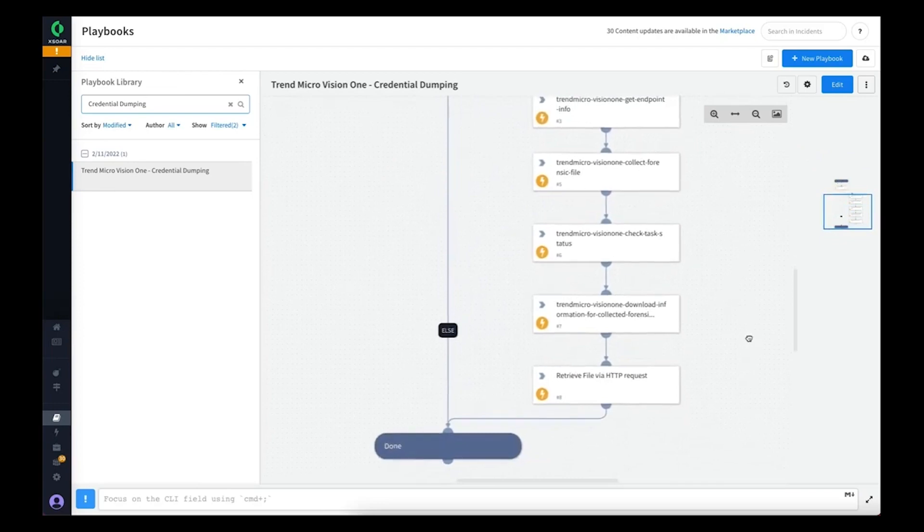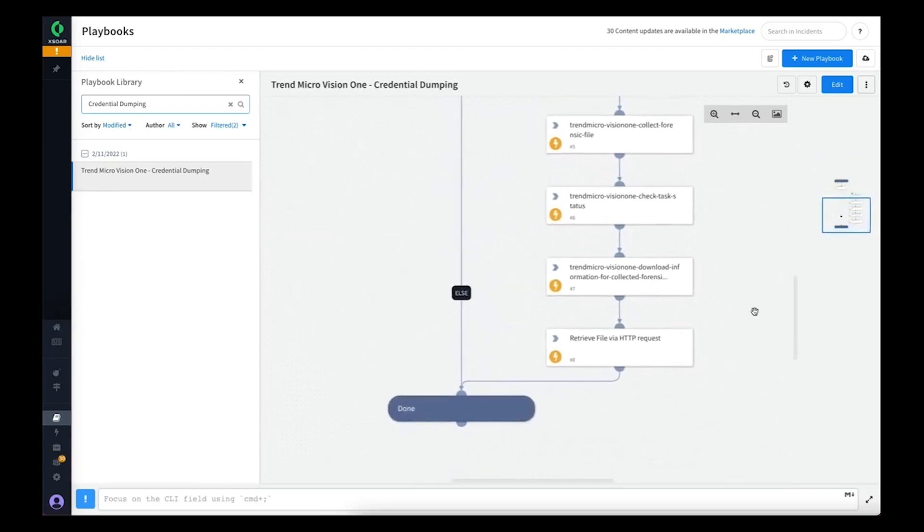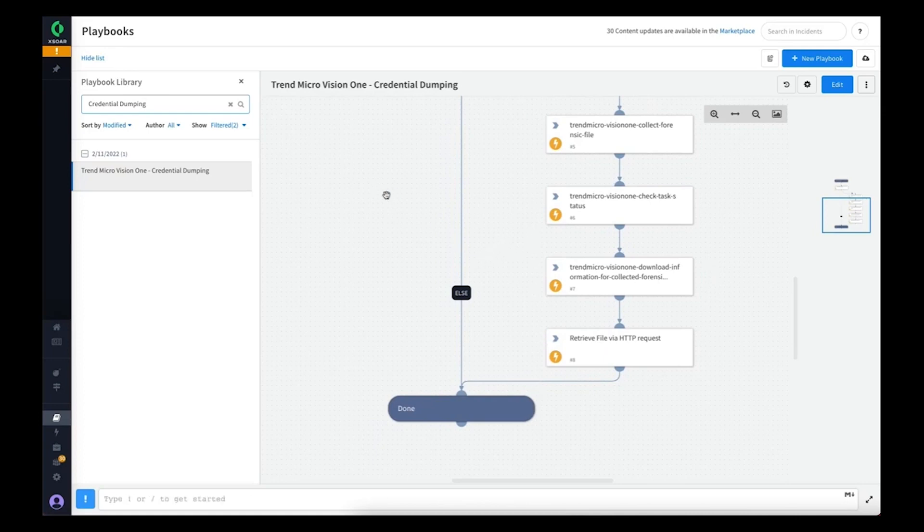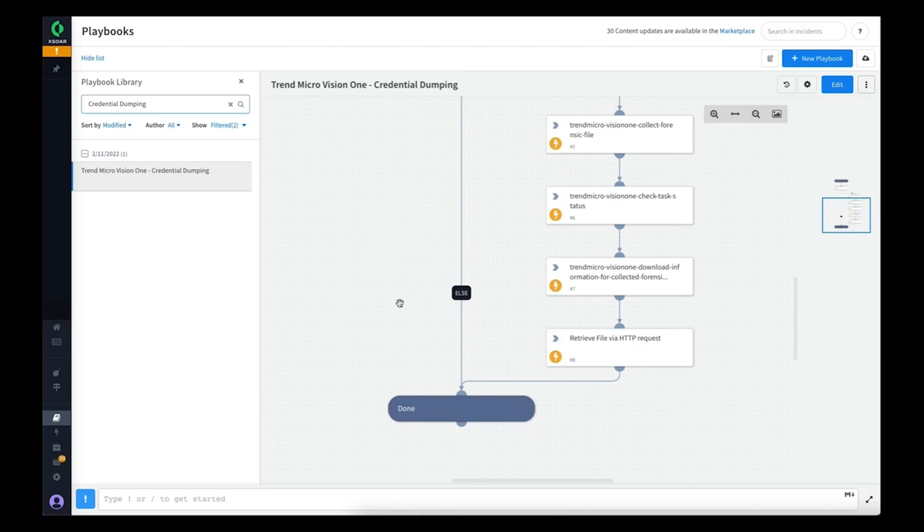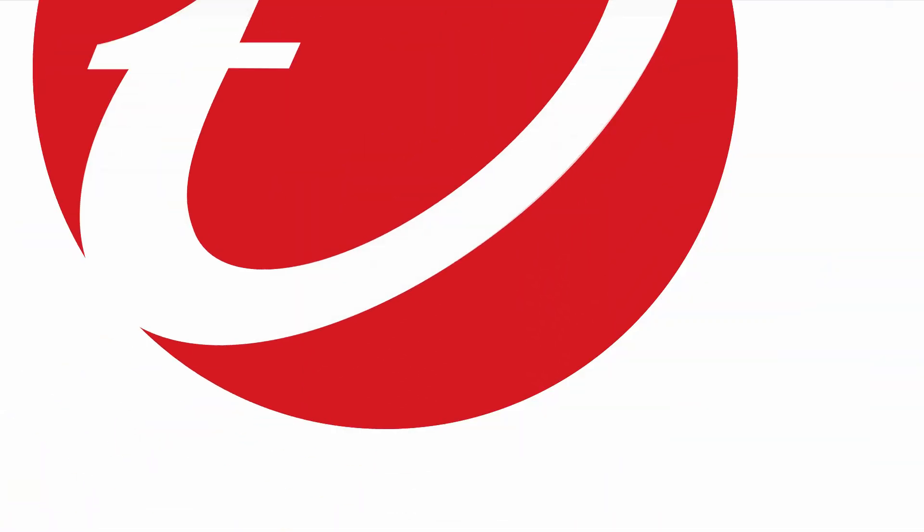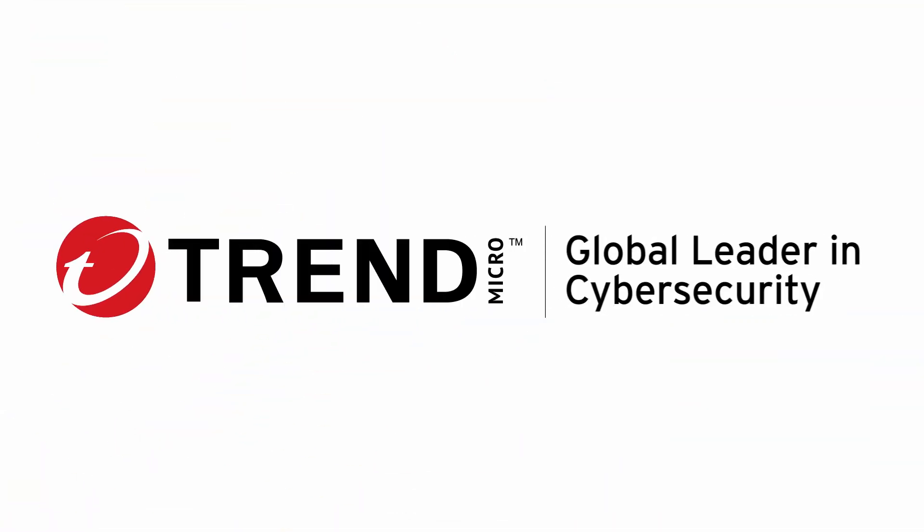That's a brief overview of the Trend Micro Vision 1 content pack for Cortex XOR. There are endless possibilities of playbooks to create leveraging the commands we've made available and the data already available through the Cortex XOR platform. We hope to see many customers take advantage of this. Thank you.